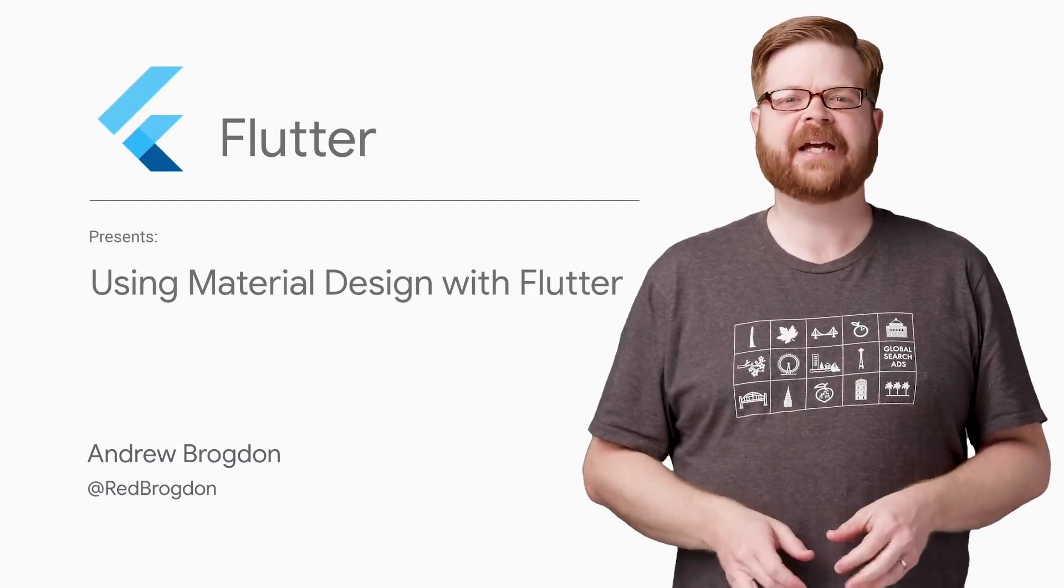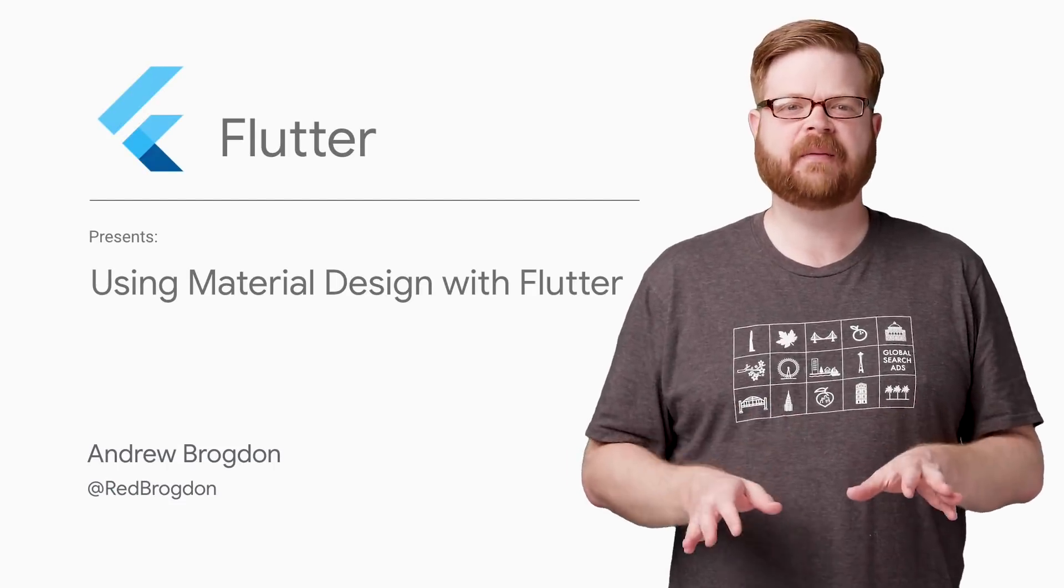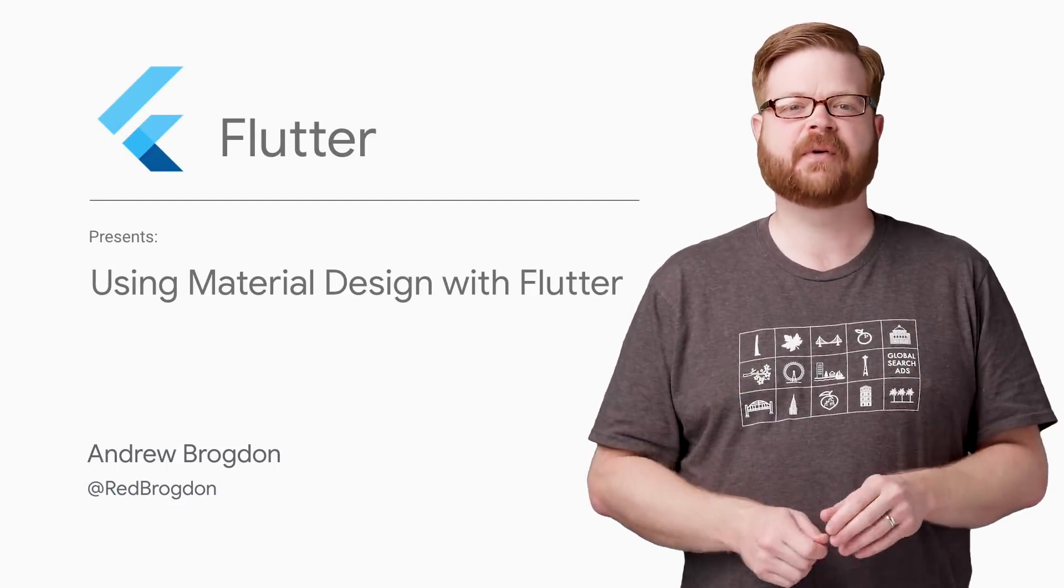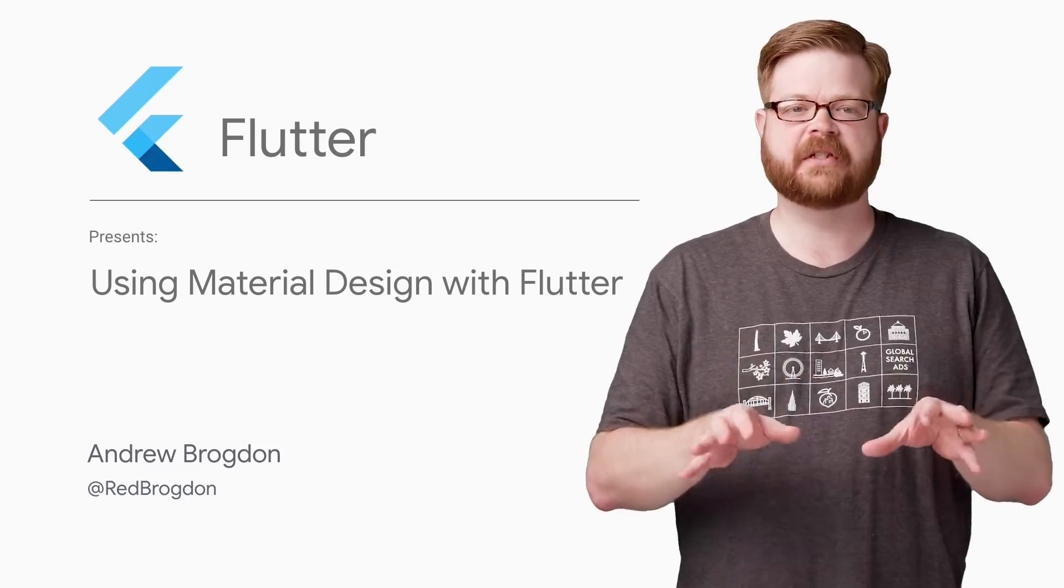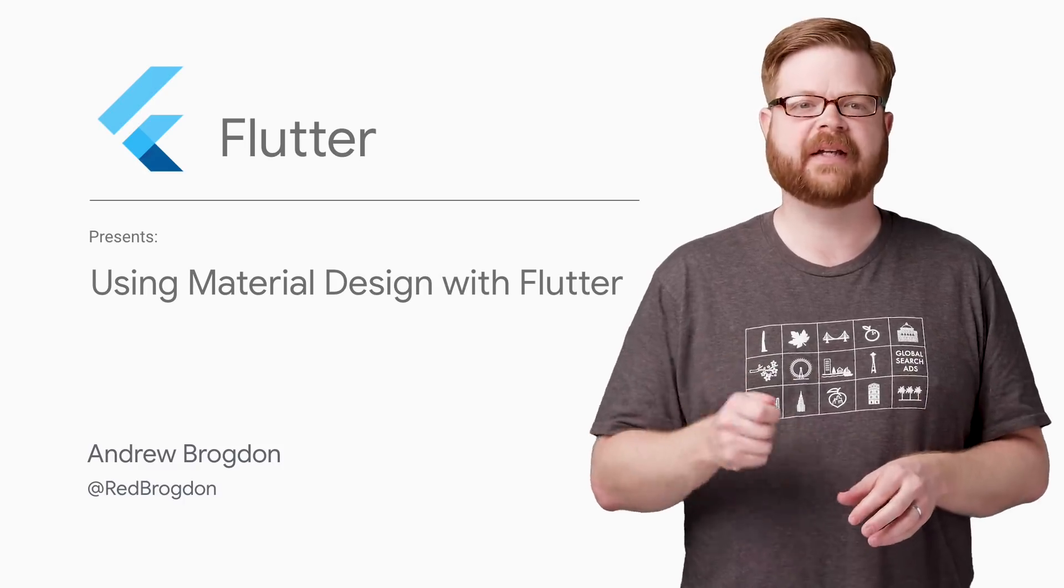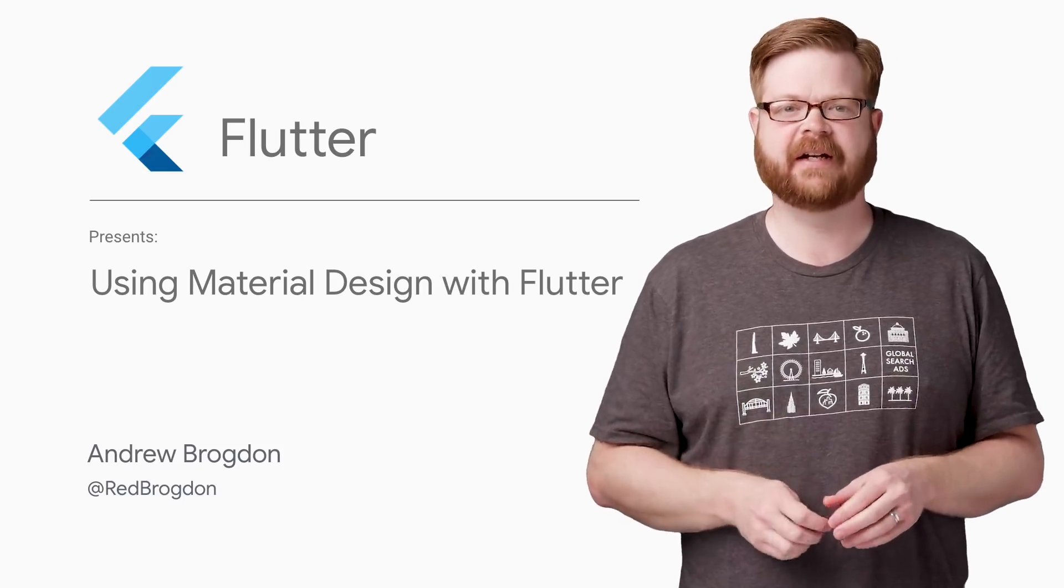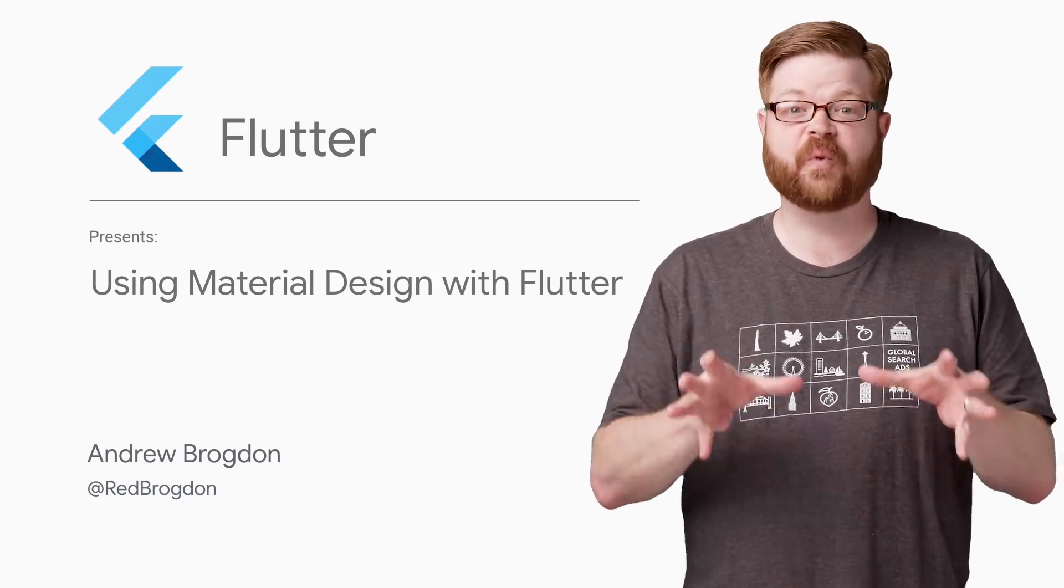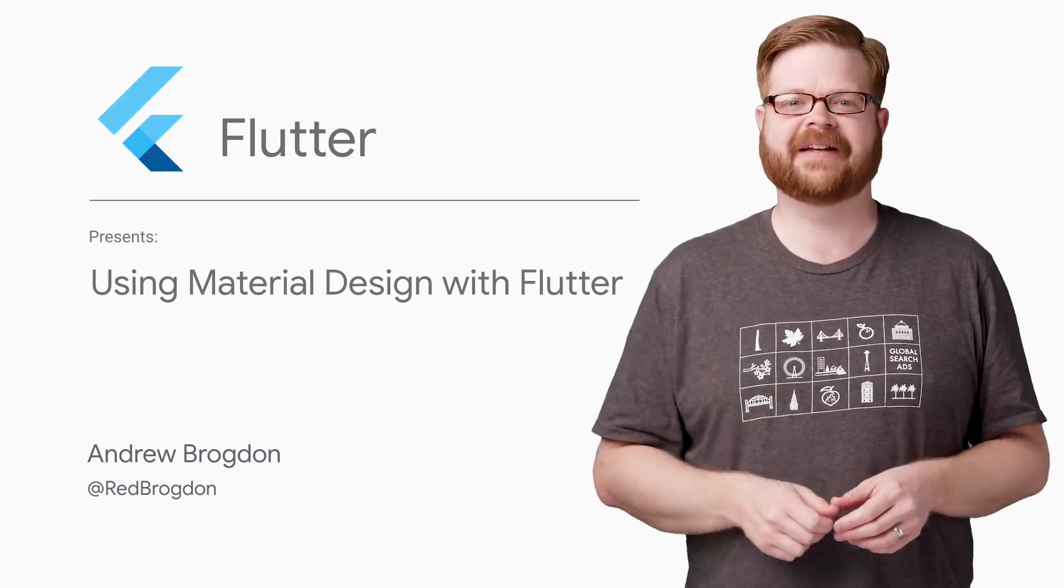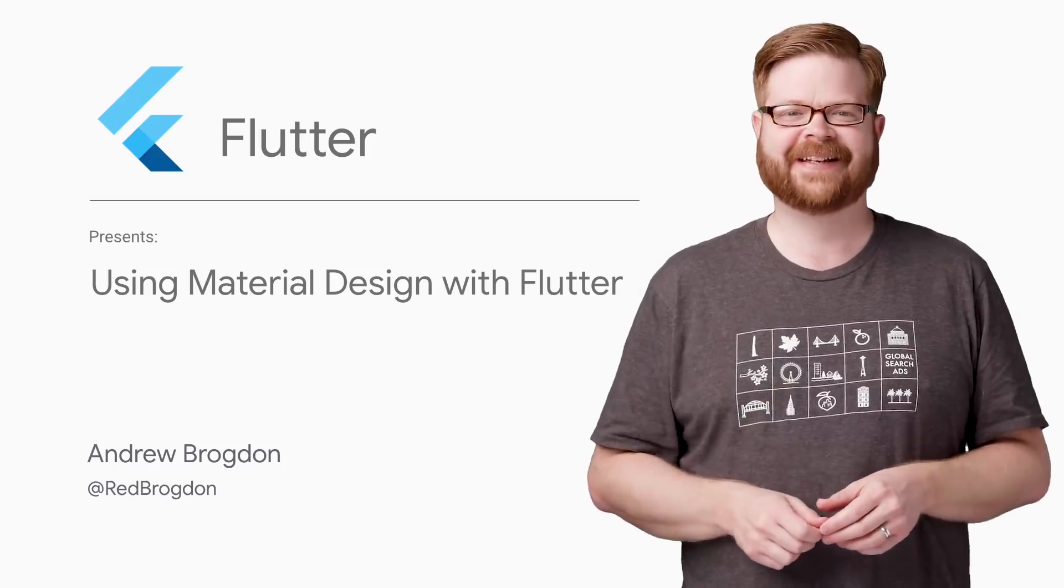Hey everybody, I'm Andrew from the Flutter team. And in the next few minutes, I'm going to show you how using Flutter's Material Design Widgets can help you quickly break down a design and turn it into real code that runs on both iOS and Android.